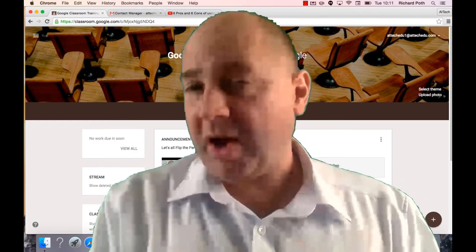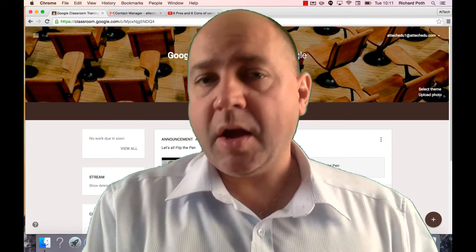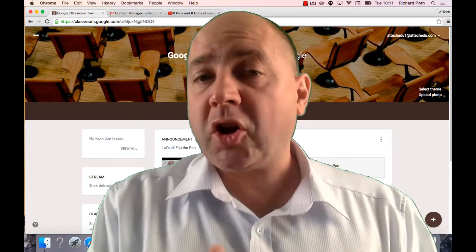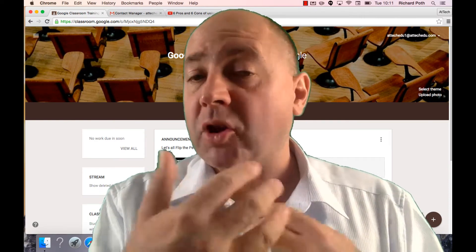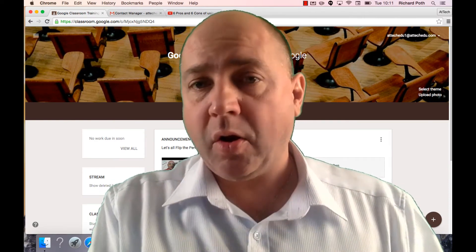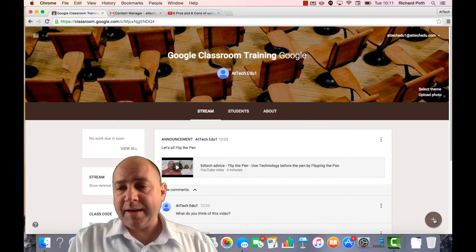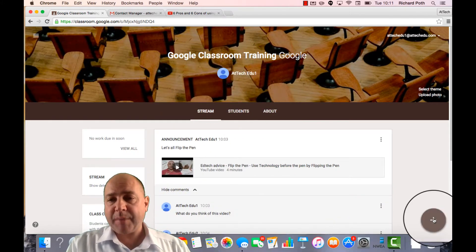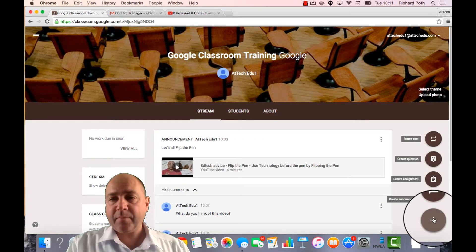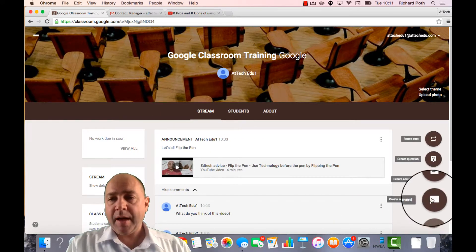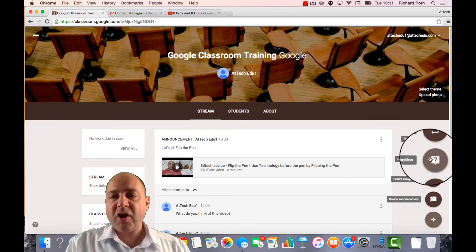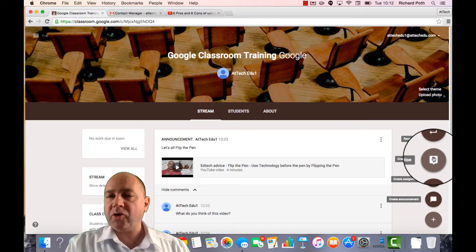So in the last video we looked at announcements. We're now going to look at how we can post a question on our wall. So let's click on the plus button here. And as a teacher, I'm going to post a question.